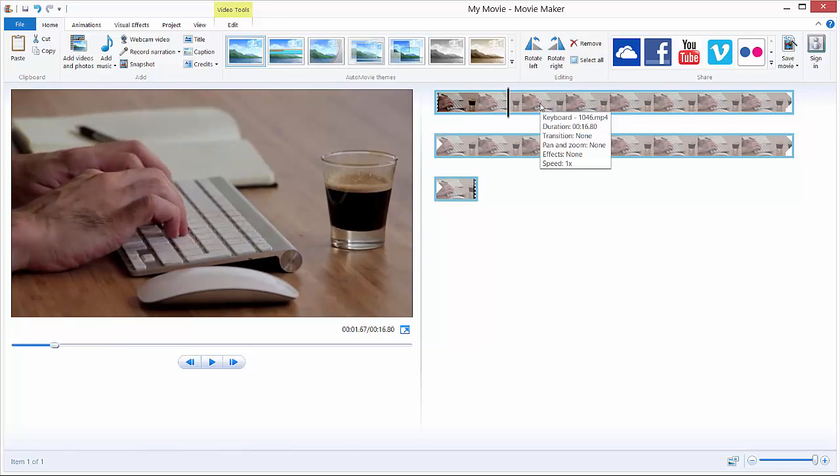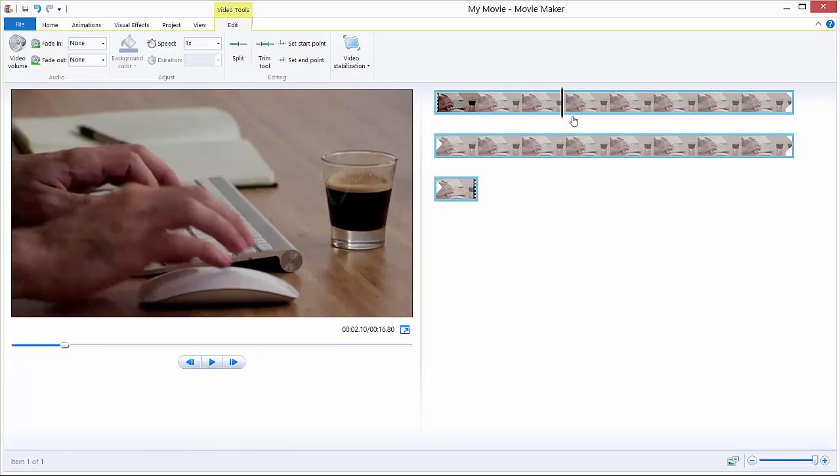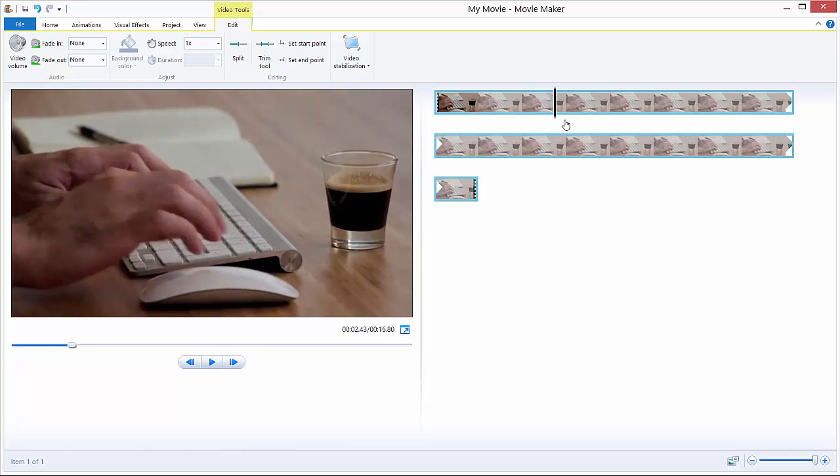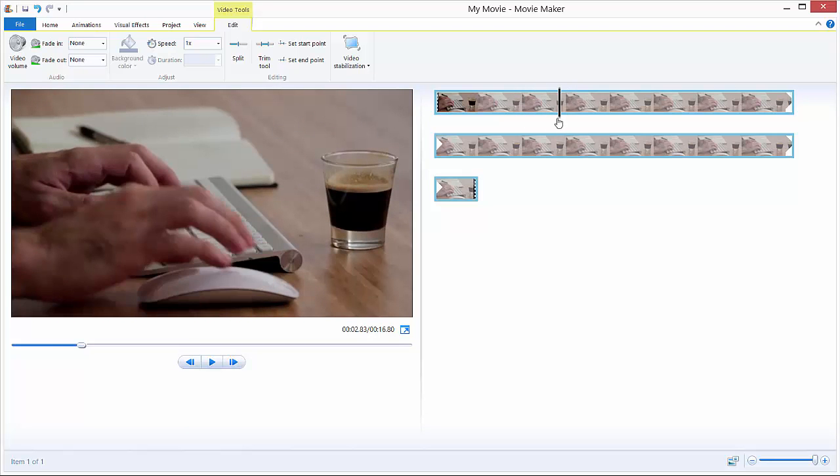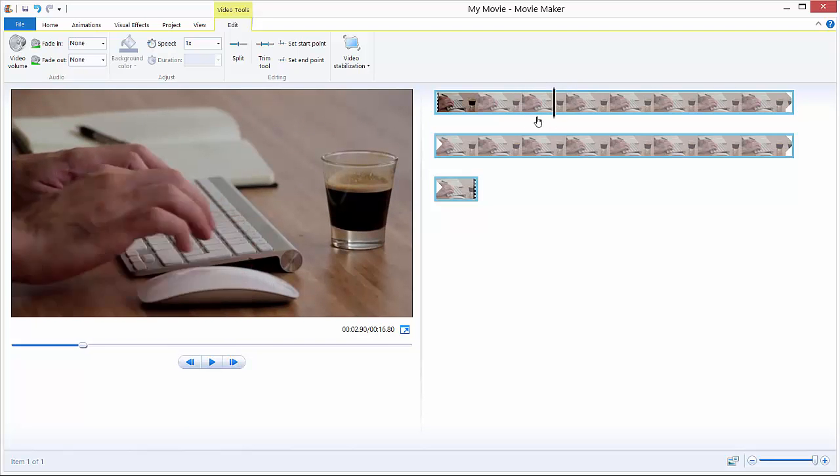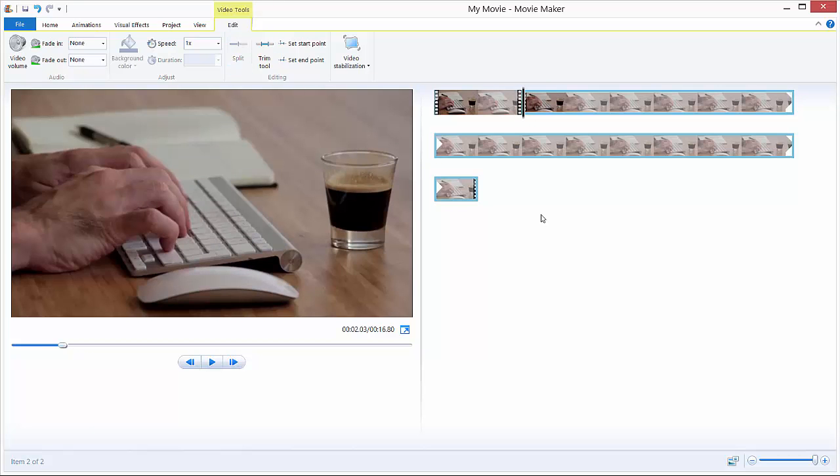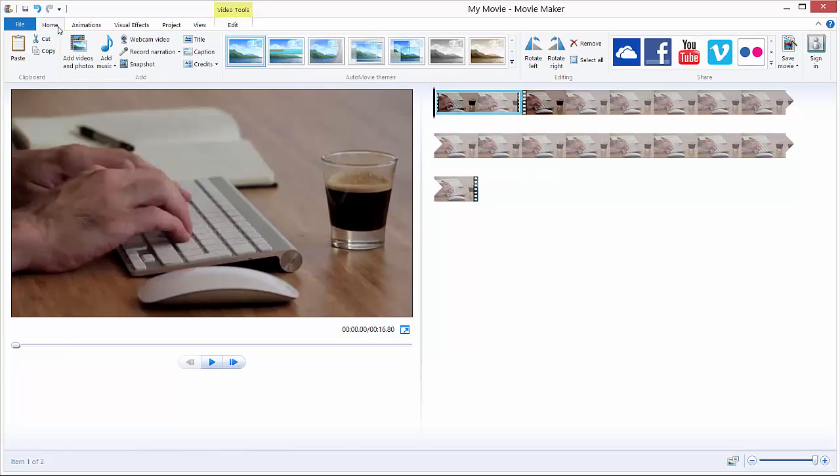You just double click your video and just move this black stripe where you want to split the video. For example, I want to split it over here and hit the split tool. Select the first one, go to home tab.